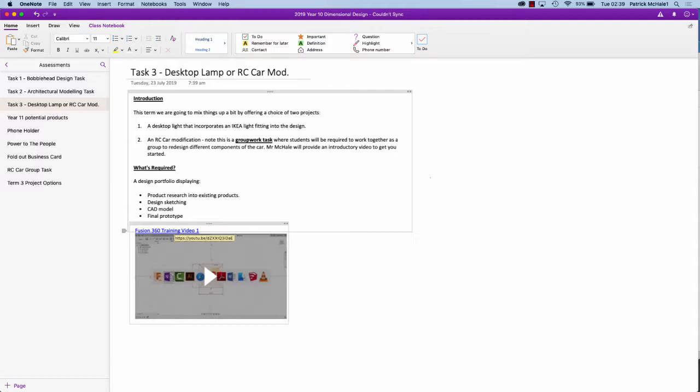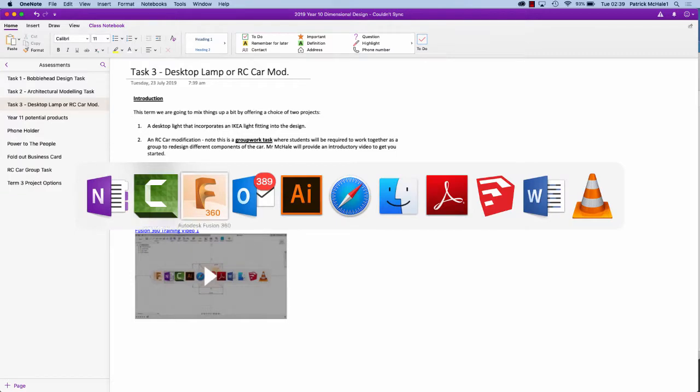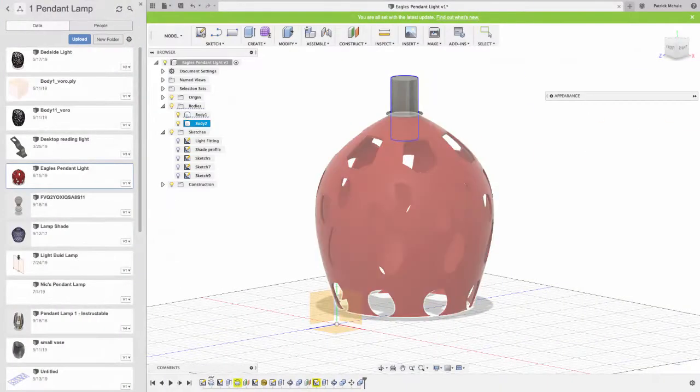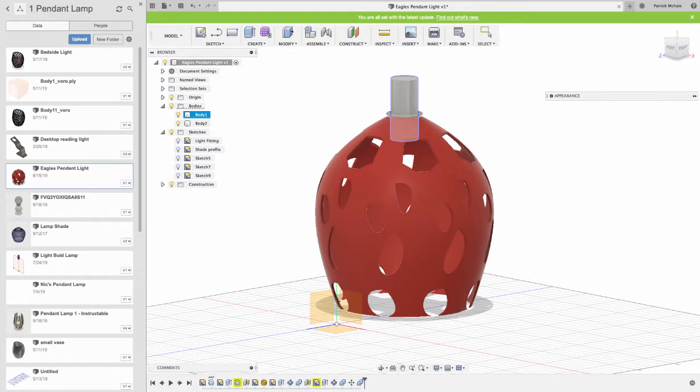Now what I'm going to do today is show you how to model the actual light fitting itself, the one we buy from Ikea, and we create our light around that fitting. Here in Fusion 360, this is a pendant light I have designed. That's hanging up at the end of the room down there, it's the silver one, and this is the fitting here on top.